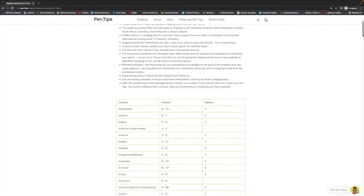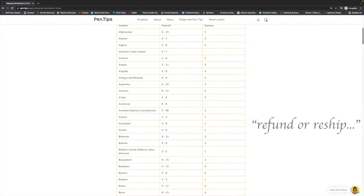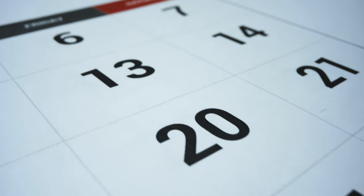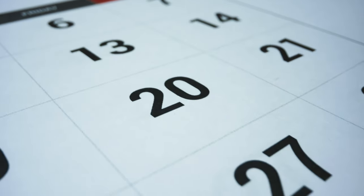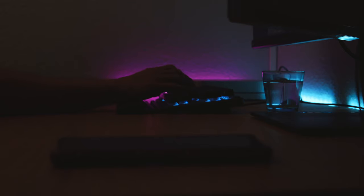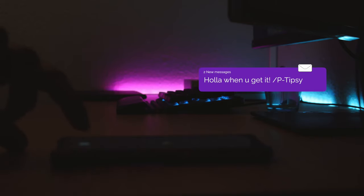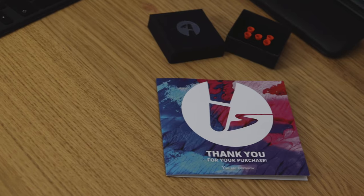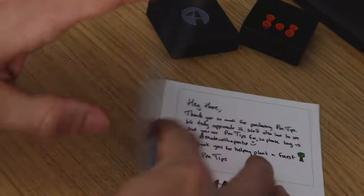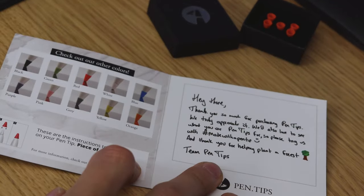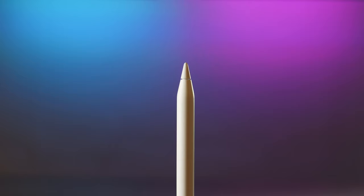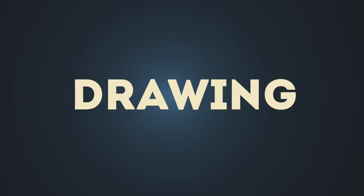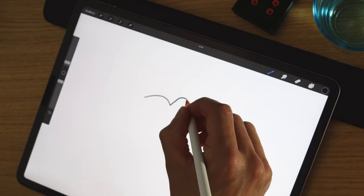It took about three weeks for the pen tips to arrive with the pandemic and all. A nice touch is that in those three weeks, Pen Tips sent me two emails checking to see if they had arrived yet. The handwritten note was a nice touch as well.